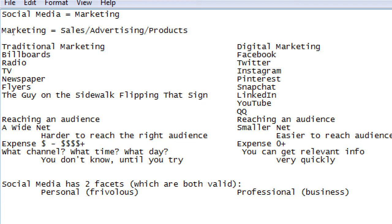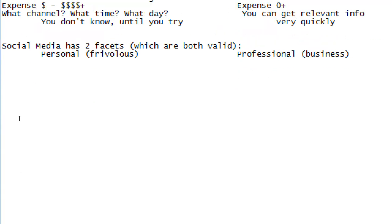It could cost you real money to advertise well on these platforms, and we will cover that too — how to reach even more people and how to be more effective. The short answer is if you pay the social networks you'll reach more people, but we'll cover the free stuff first.